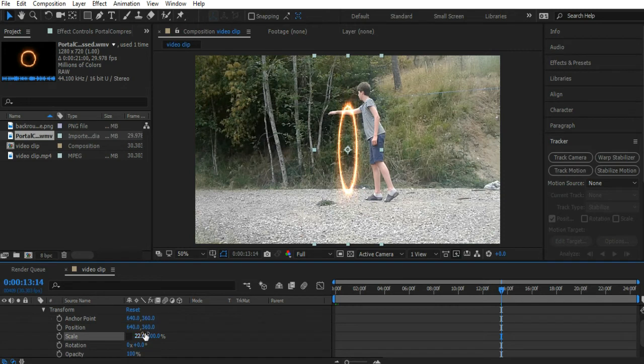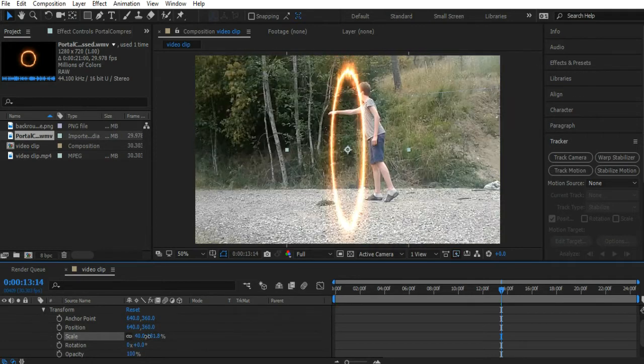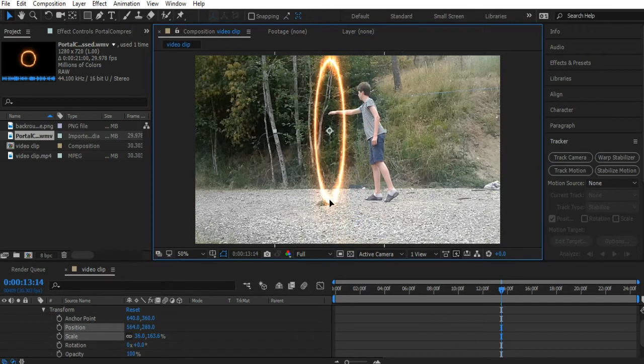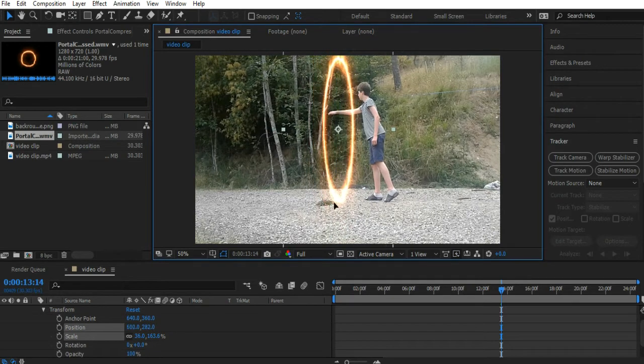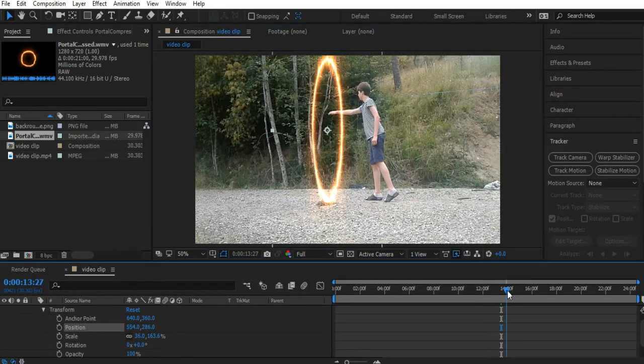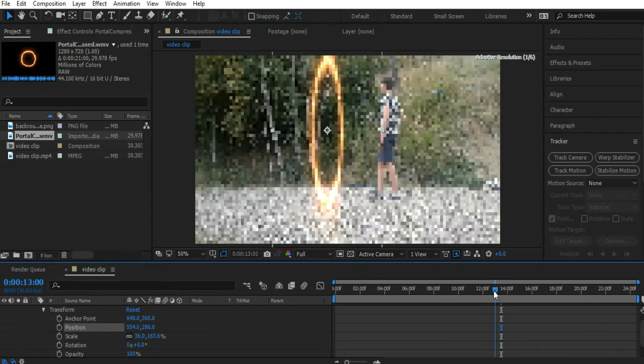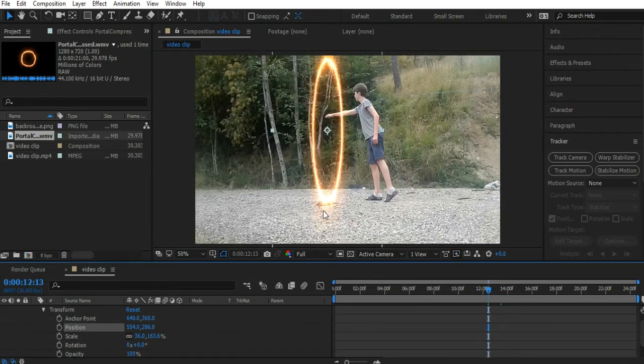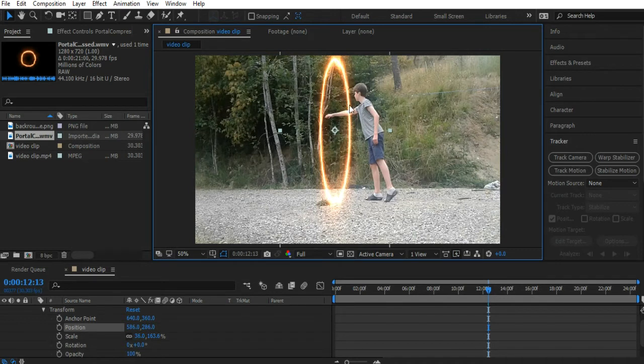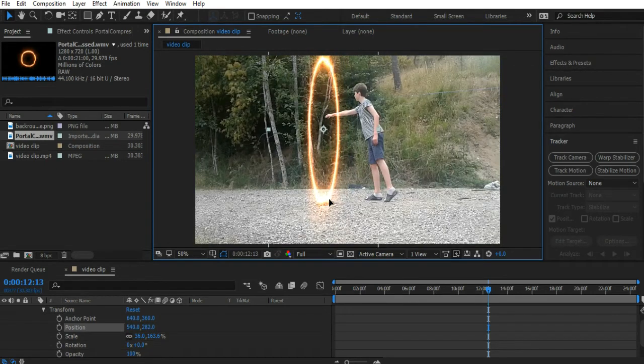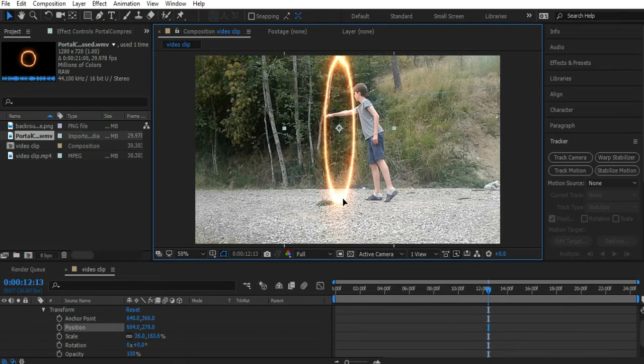Now let's go ahead and hit the checkbox here again and scale it up. Then let's move it around here. We're going to position the portal properly so that it sort of looks like we're putting our hand through the portal. That looks pretty good.